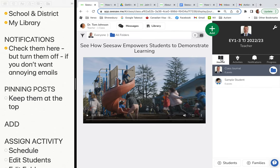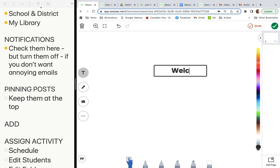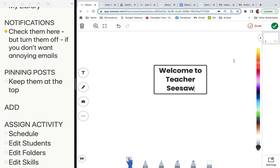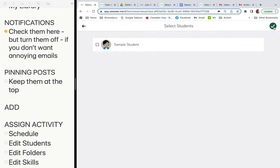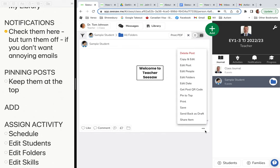To pin posts: come into the journal and add a post — for example, post student work and type a welcome message, maybe including the schedule or calendar. Once you create the post and assign it to all students, you can come in and select 'pin to top.' That keeps it at the top so students always see it and you can update it as needed.